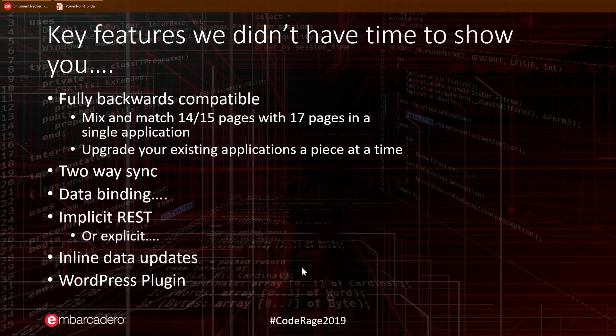17 transmits all data as REST and JSON. This is done transparently for you. You simply connect your controls and datasets like usual, but 17 will transform them into REST and JSON. If you are explicitly creating JSON and REST endpoints, 17 can also use these.